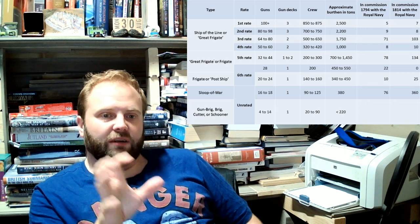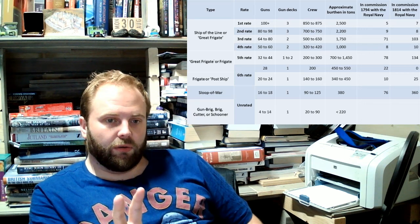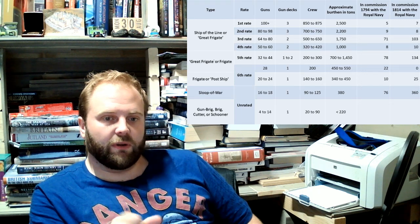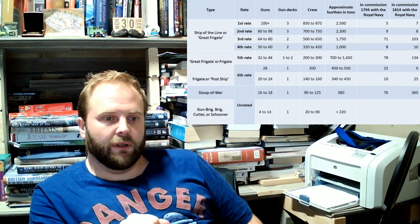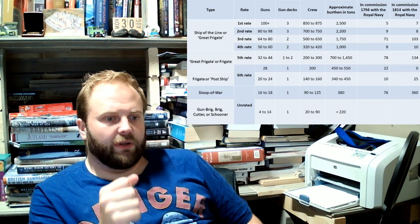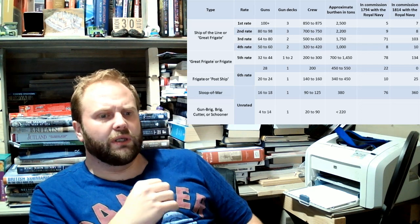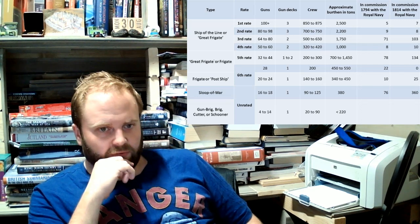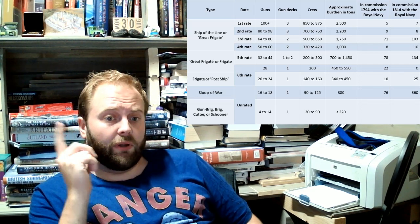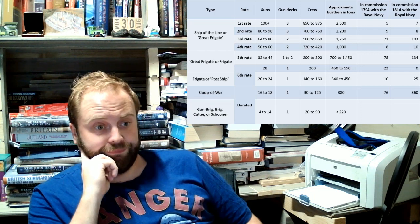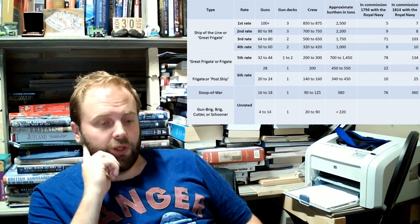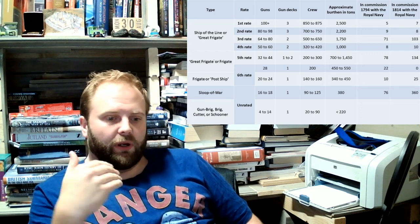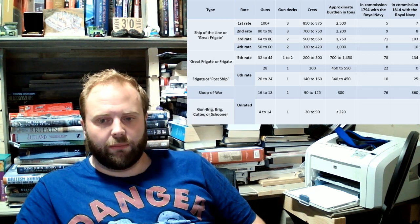By 1814 war's been going on for another 20 years by this point. The Royal Navy has massively, this is in the height of war, have gone up to seven first rates from five. They've gone down from nine to eight second rates. So this is another point.